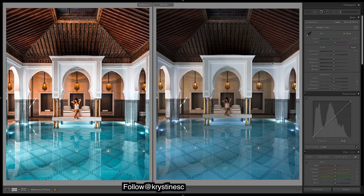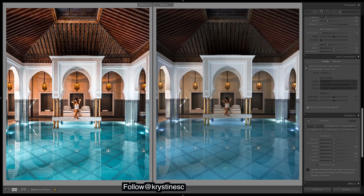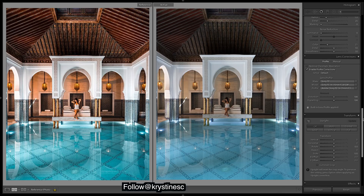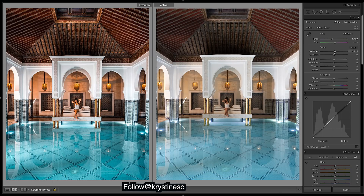Here's the edited image from our Instagram and the raw unedited file. First things first, let's enable profile corrections to get all those straight lines and remove the vignetting. Let's up the warmth of the entire image and brighten it a bit.